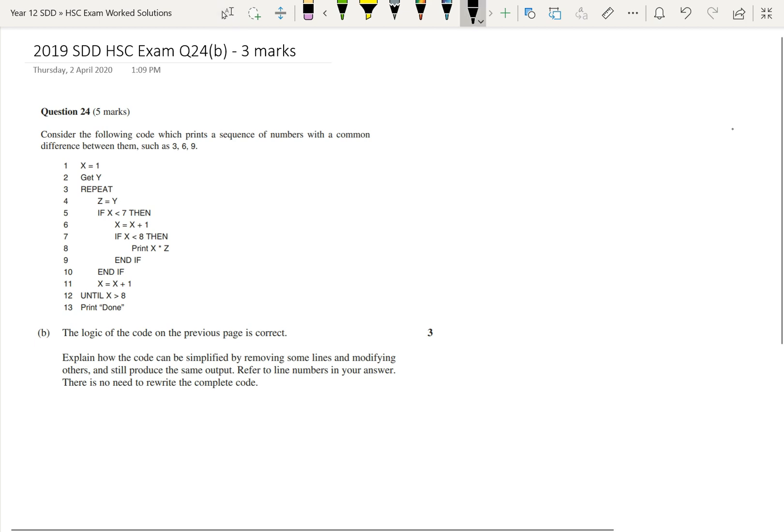The logic of the code on the previous page is correct. So the logic of this code here is correct and working fine. Explain how the code can be simplified by removing some lines and modifying others and still produce the same output. Refer to line numbers in your answer. There is no need to rewrite the complete code.